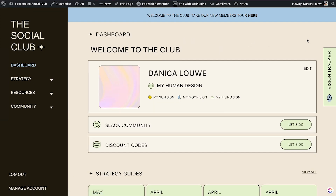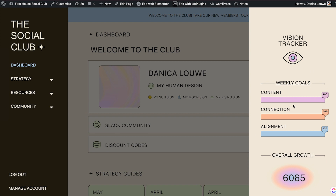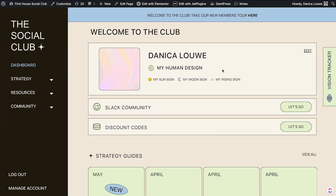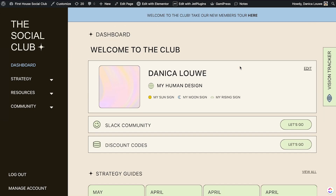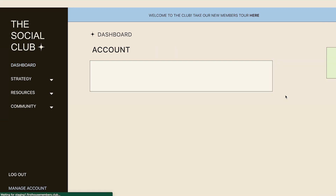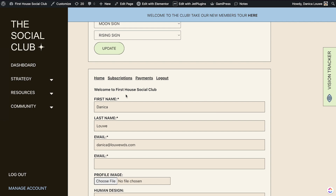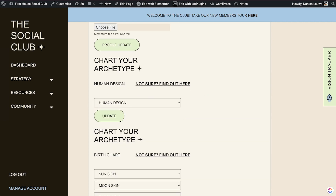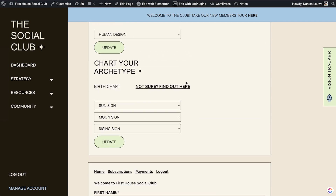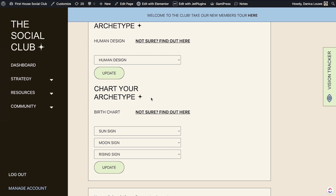This navigation here is Elementor combined with JetEngine's toggle menu navigation — do note that. And if we edit the profile, this section is using MemberPress, and this part is using the JetForm Builder.